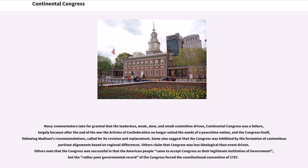Many commentators take for granted that the leaderless, weak, slow, and small-committee-driven Continental Congress was a failure, largely because after the end of the war the Articles of Confederation no longer suited the needs of a peacetime nation, and the Congress itself, following Madison's recommendations, called for its revision and replacement. Some suggest that the Congress was inhibited by contentious partisan alignments based on regional differences. Others claim the Congress was less ideological than event-driven, yet note that the American people came to accept Congress as their legitimate institution, though its poor governmental record forced the Constitutional Convention of 1787.